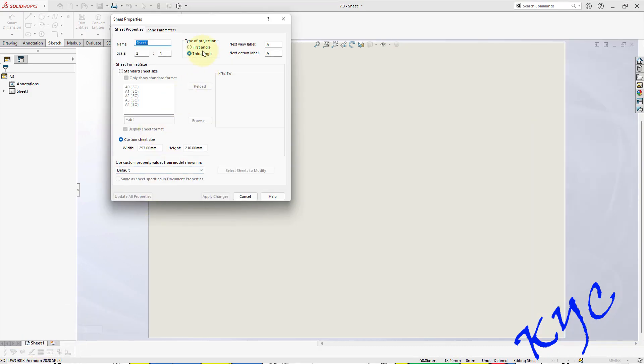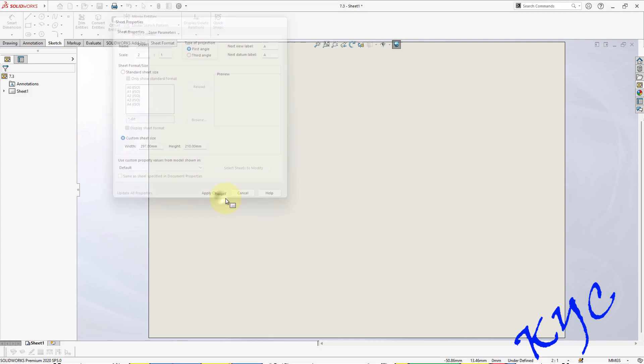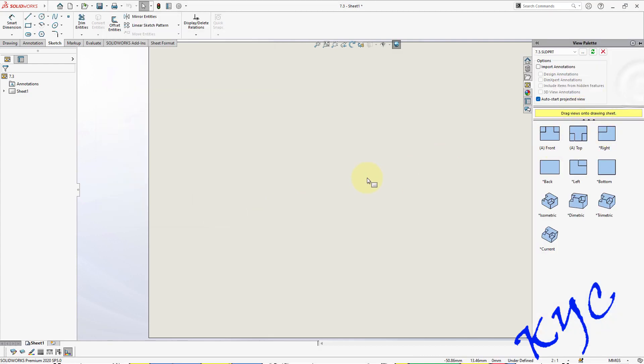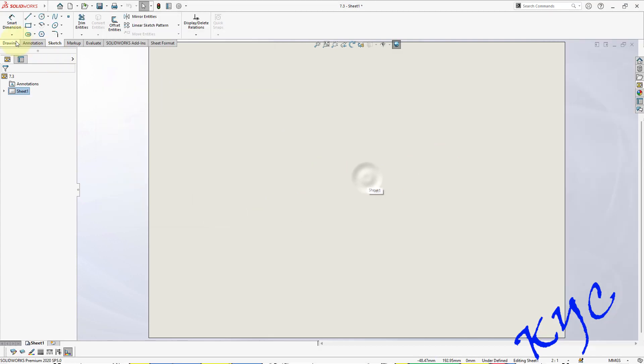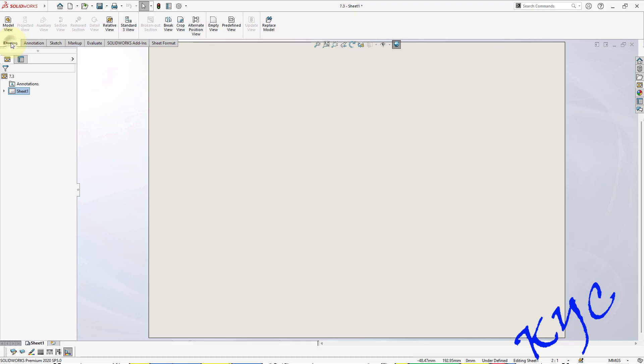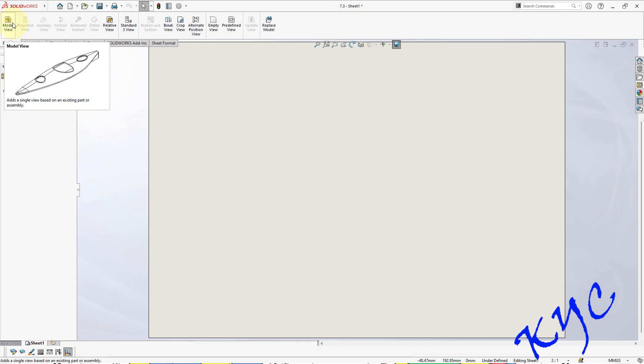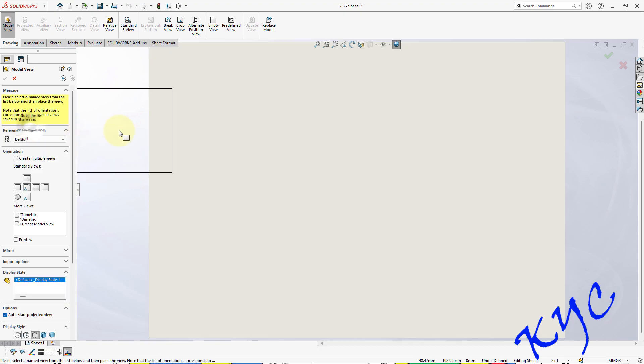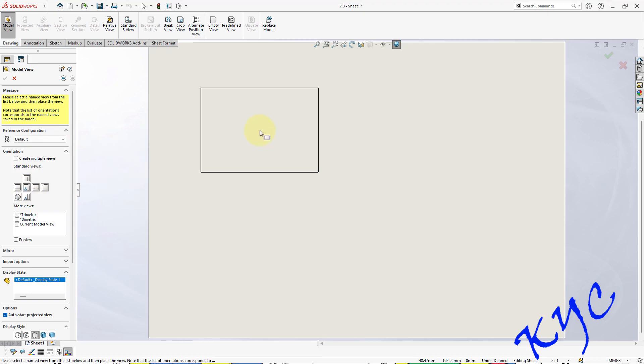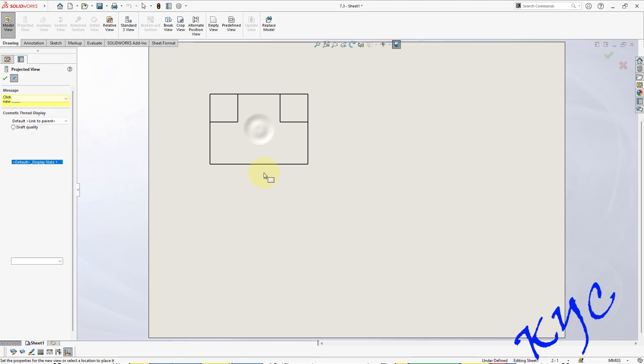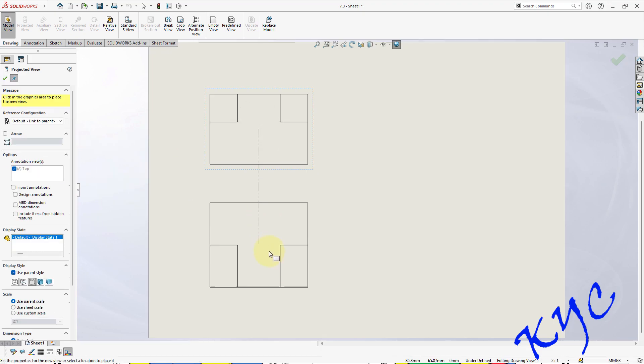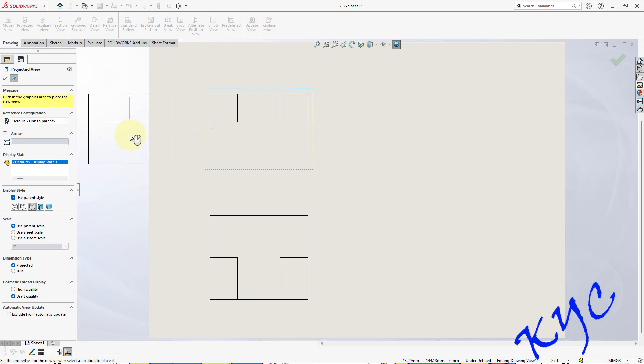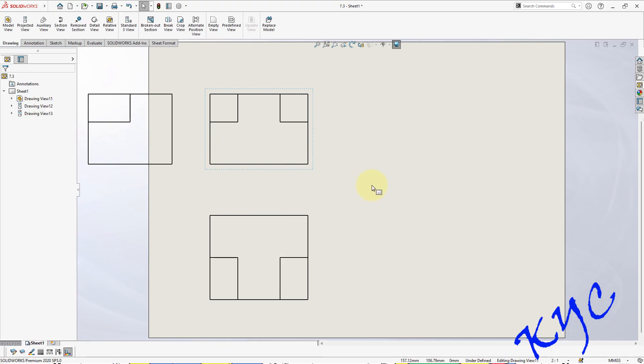Now either you can go to View Palette, or I'll teach you one more way of doing things. Go to Drawing, go to Model View, browse the file which you have created. You can double-click on it. Now you can see this is a front view which I am going to project, and this will be your top view, and this will be your side view. Let me place it.